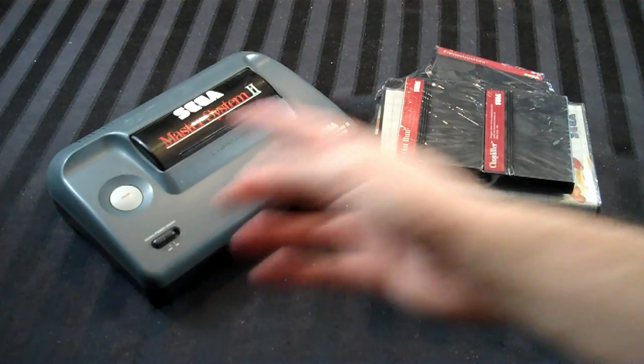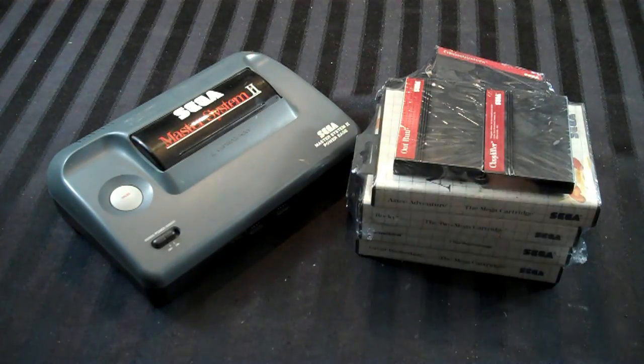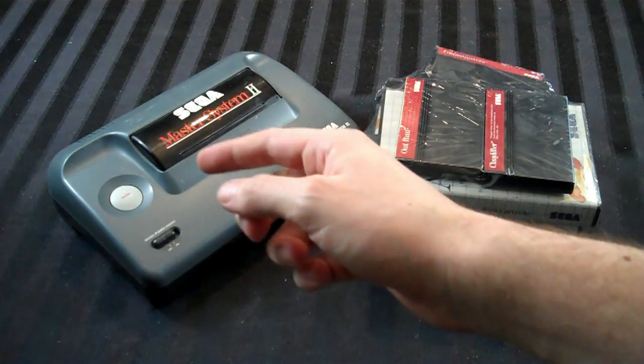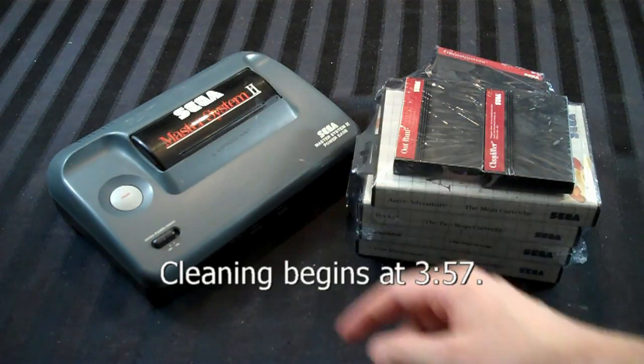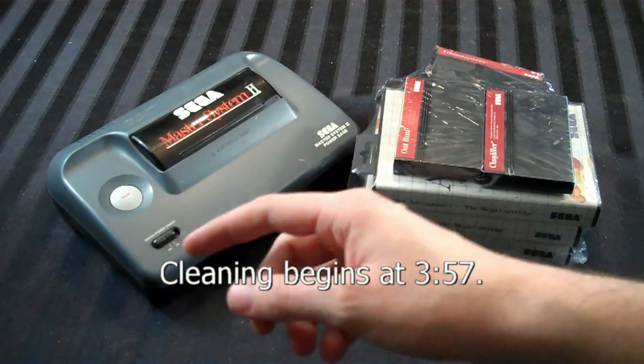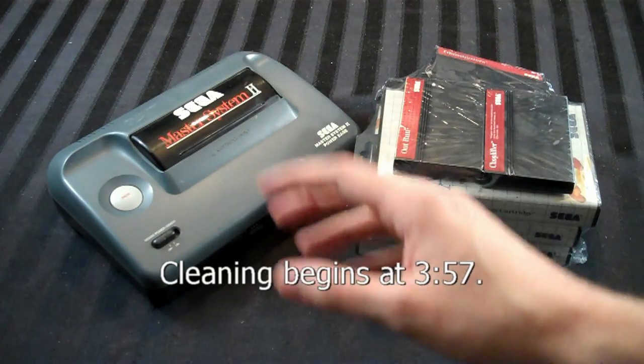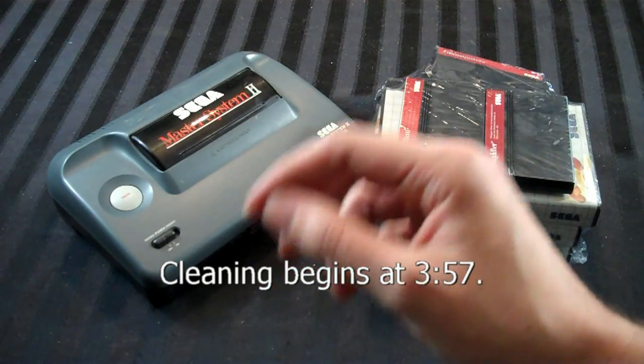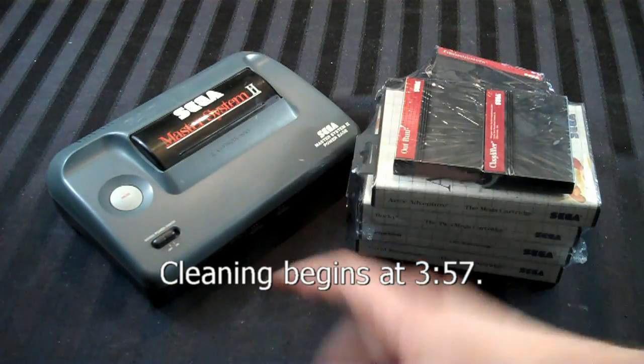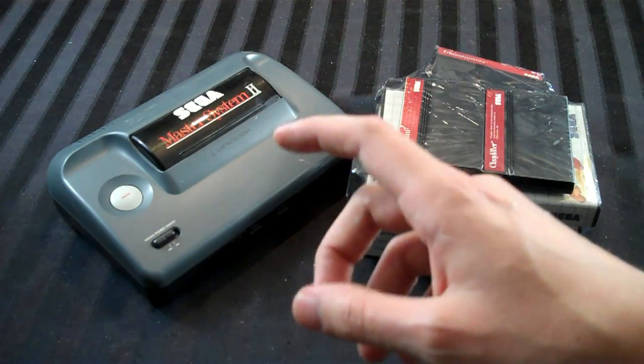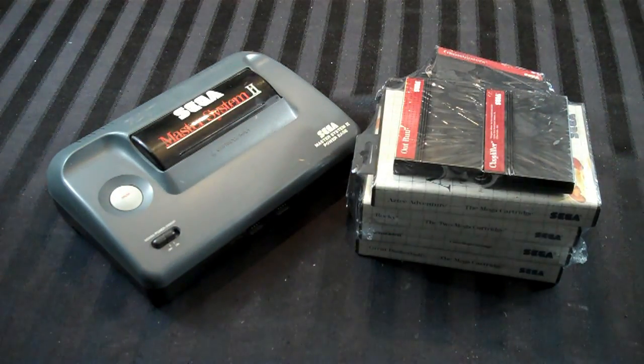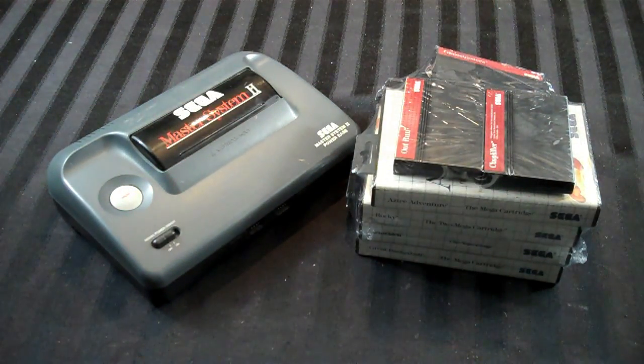Hey guys, look what I just picked up, a Sega Master System Model 2. Now a few of you out there who are diligent and have watched all my stuff might actually know that I already have a Sega Master System Model 2.